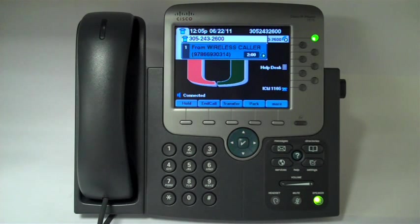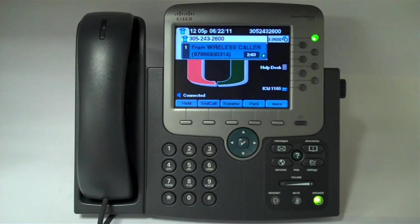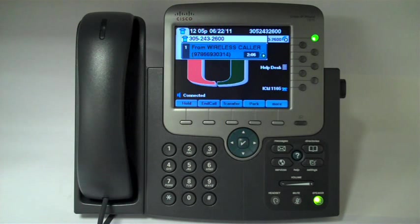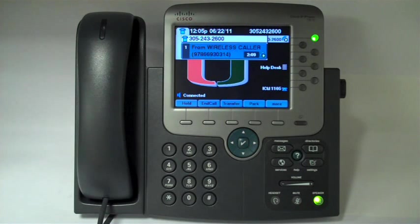One of the first things to note is there is no conference button on the telephone set unless you have an active call on your line. This is true for the conference button, for the transfer button, and even the hold button.